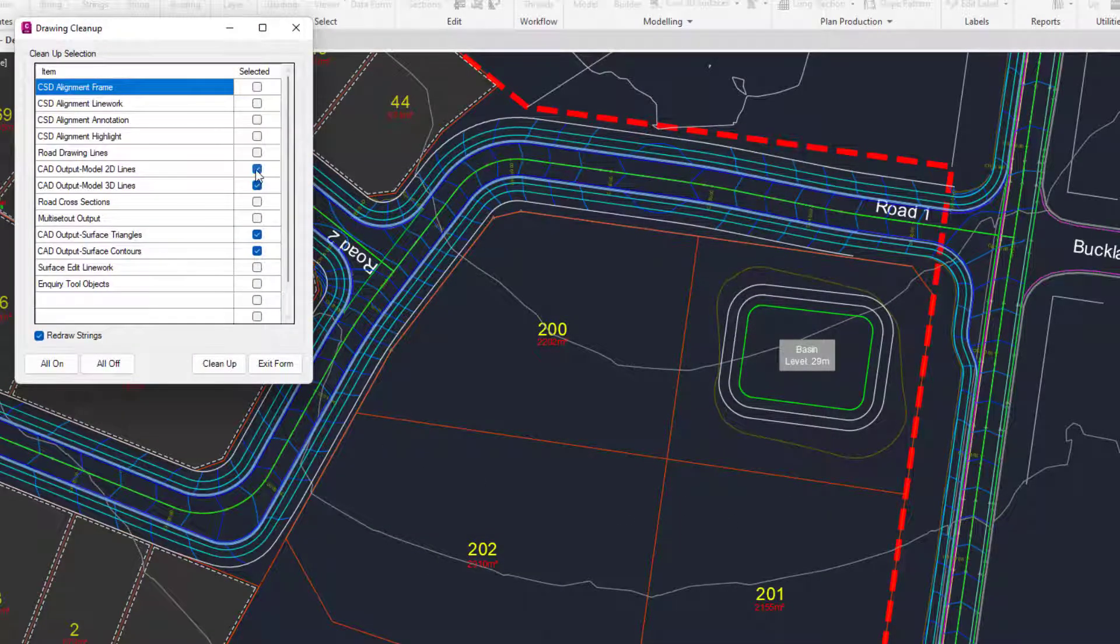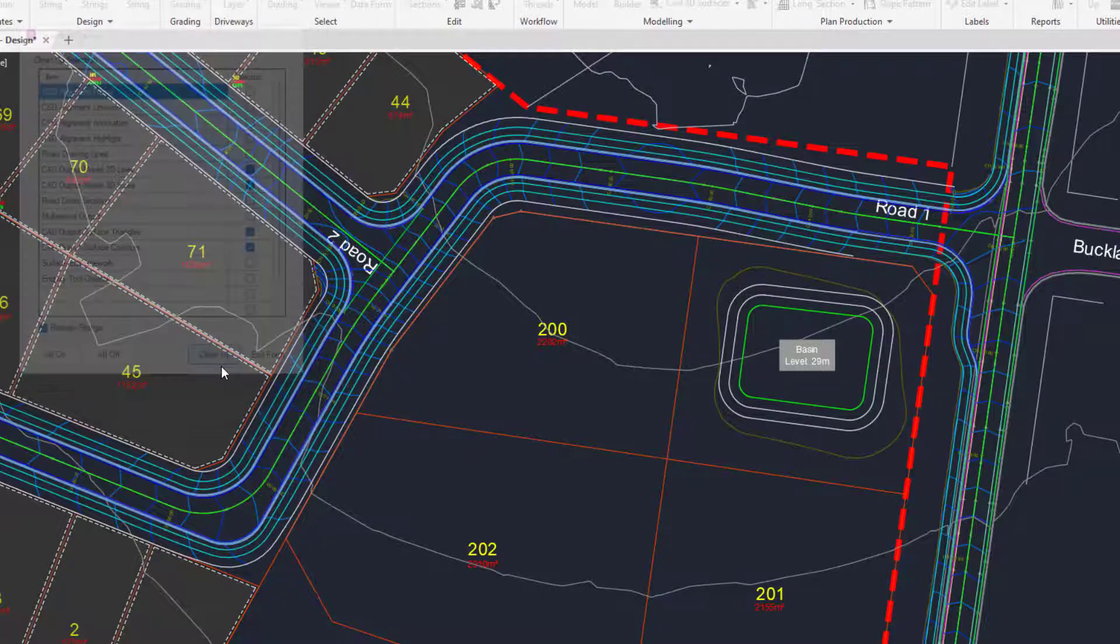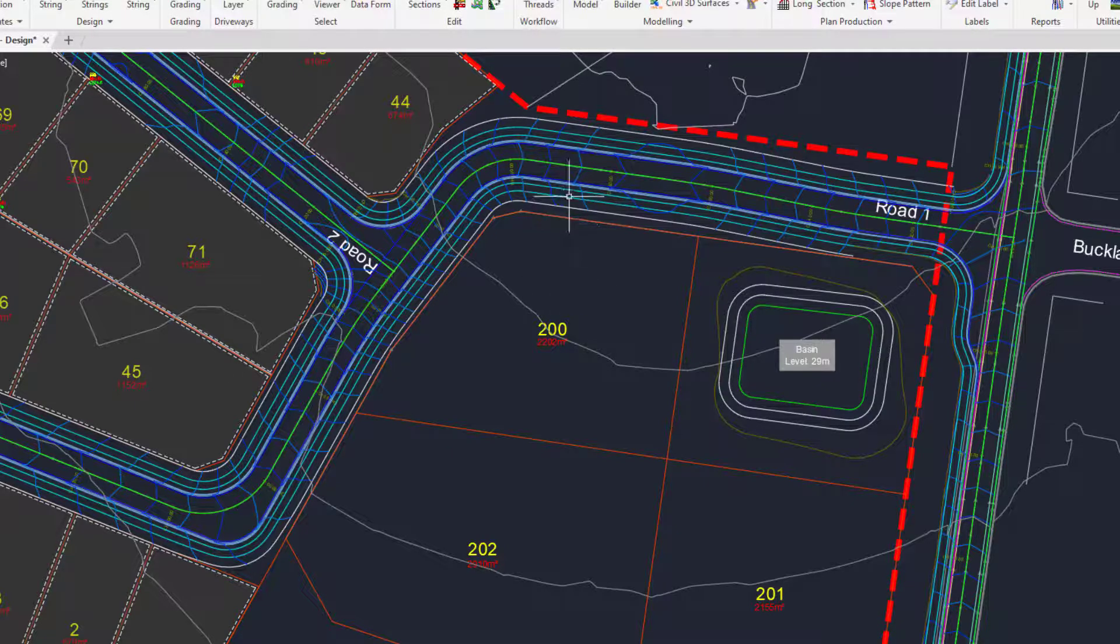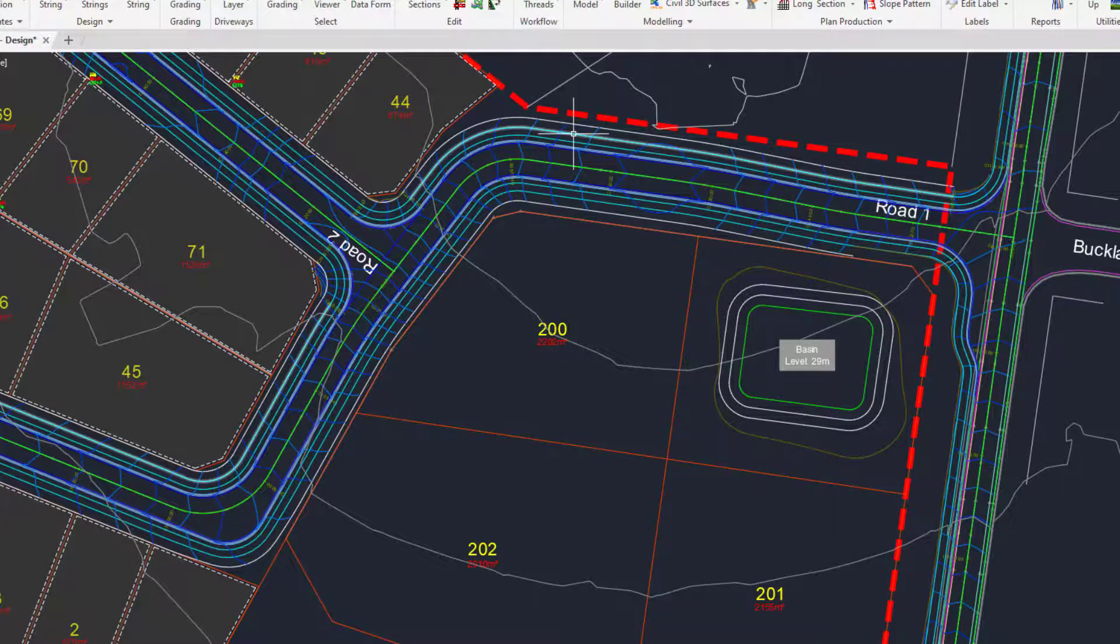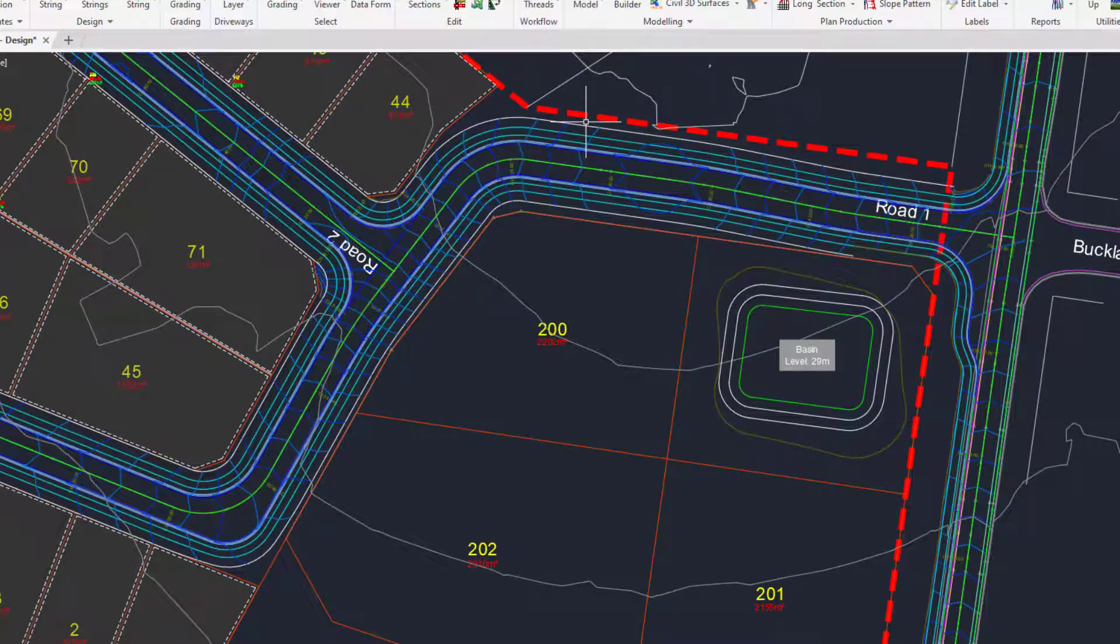This will remove any of the 2D polyline line work that was generated during the toggle display CAD line work drawing. So we're going to click on clean up and then that polyline line work will have been removed and we're just left with the Fast Draw line work that includes our grips.